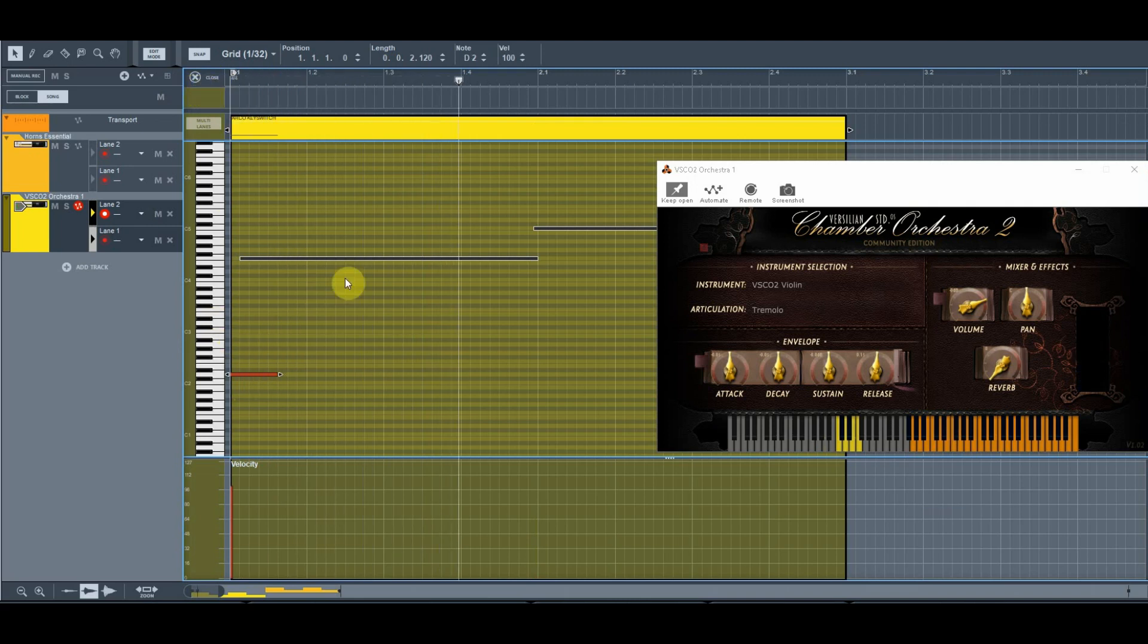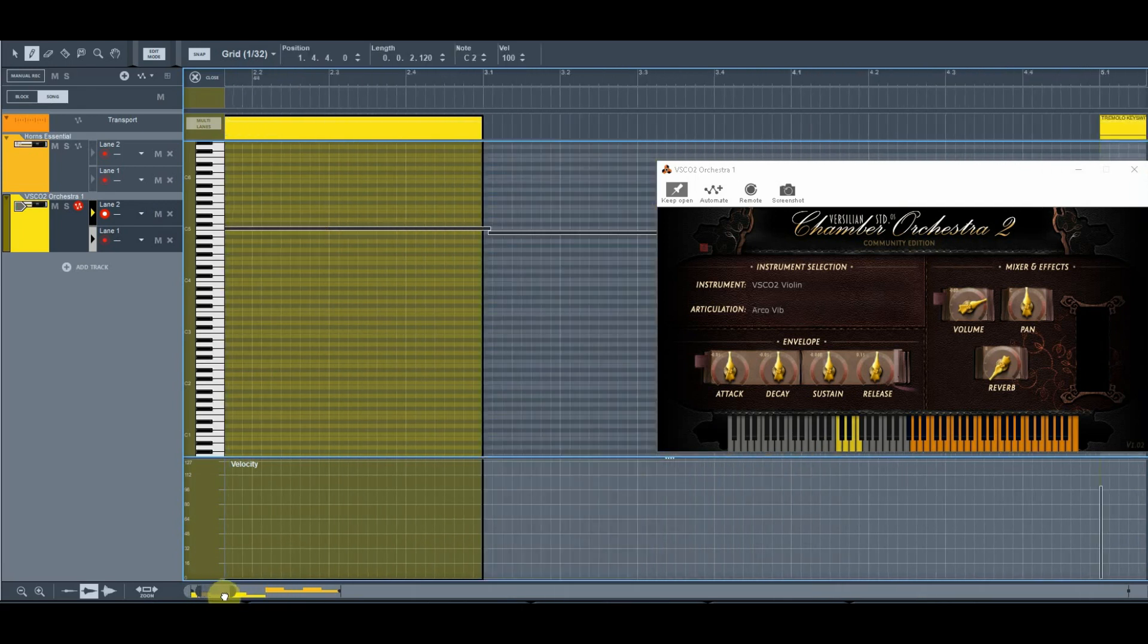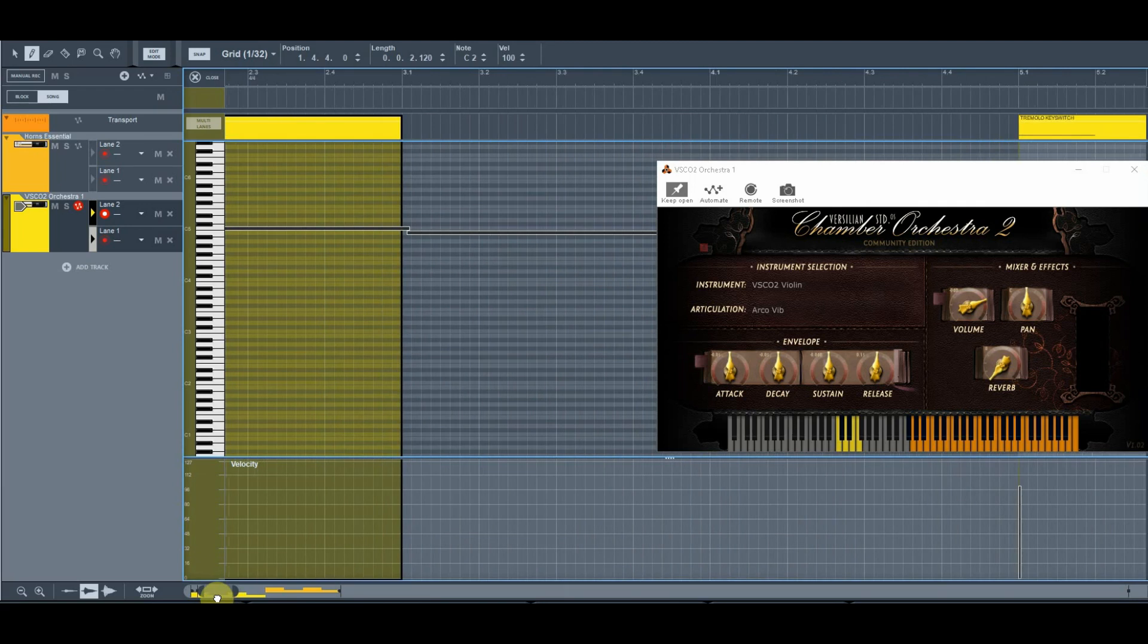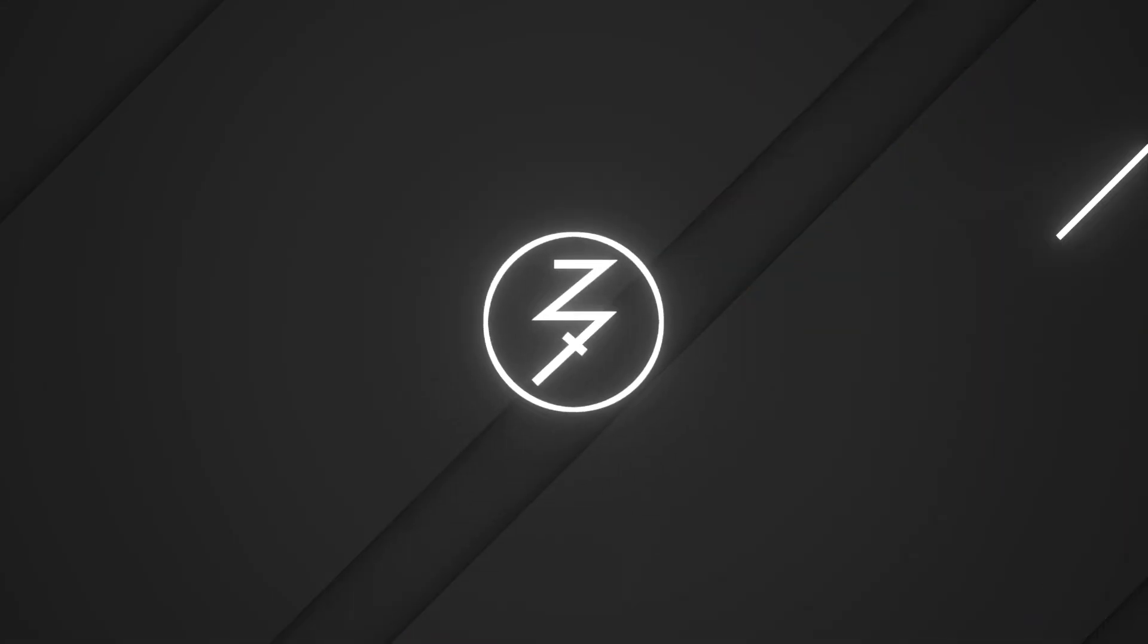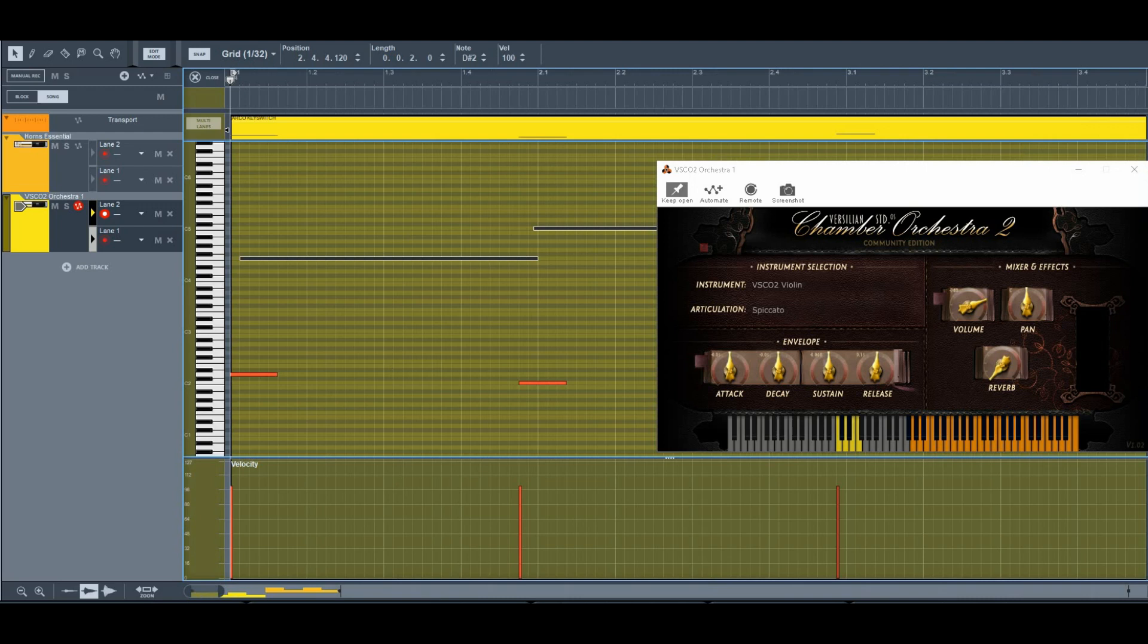And so whenever you're, you know, whatever you've written, if you're changing between articulations in your piece, then this is how easy it is. A little bit extra work. So when you put in the work, then that's what makes your piece great. And this is part of that little bit of work you got to do.